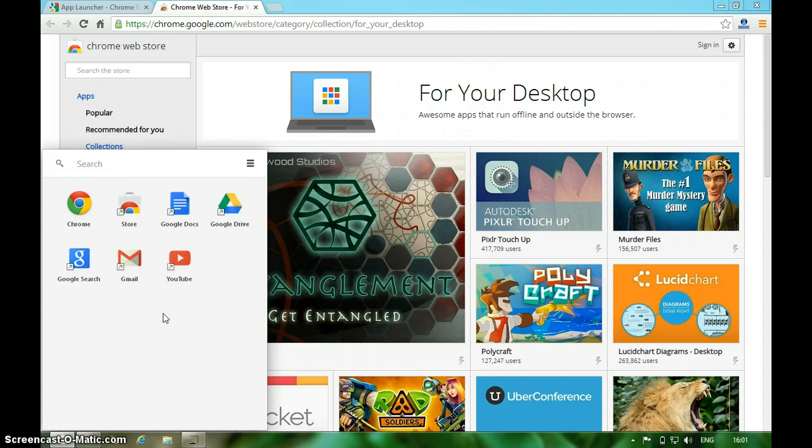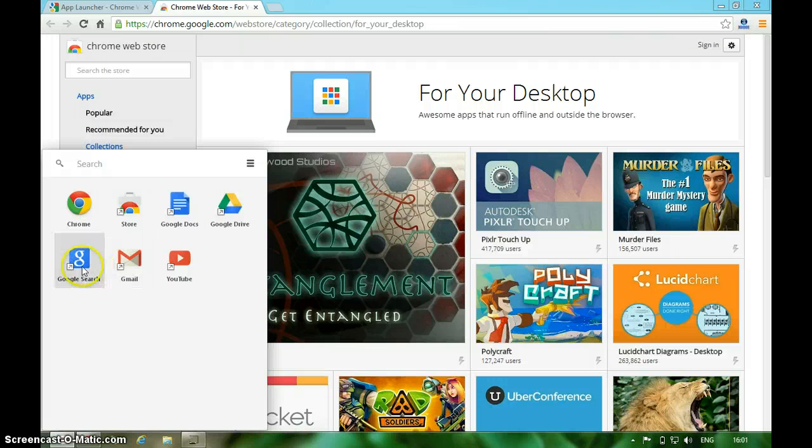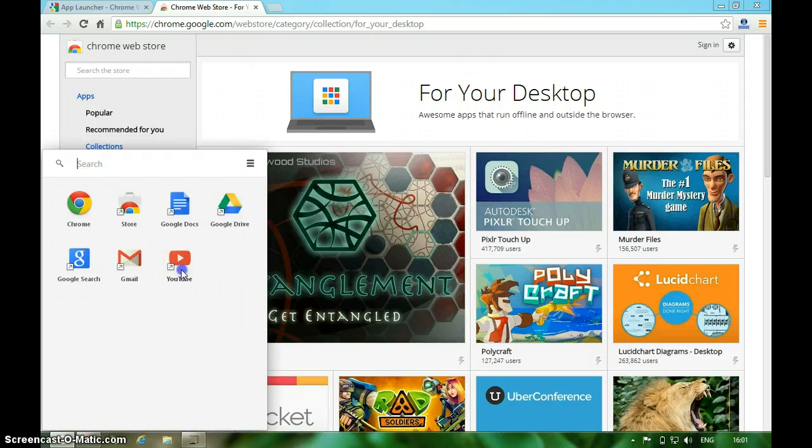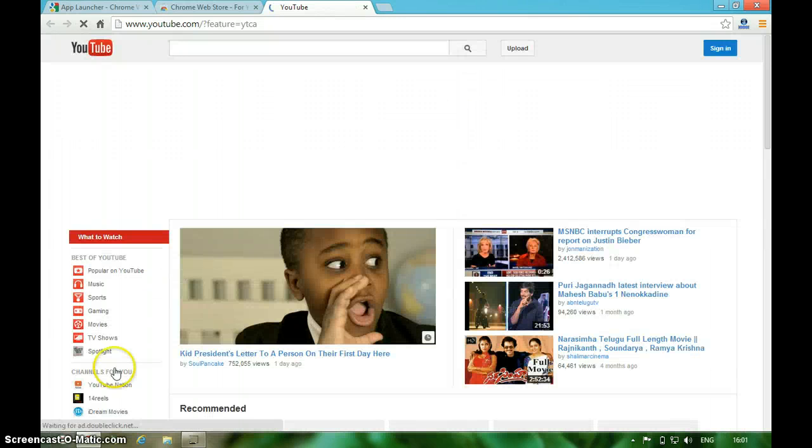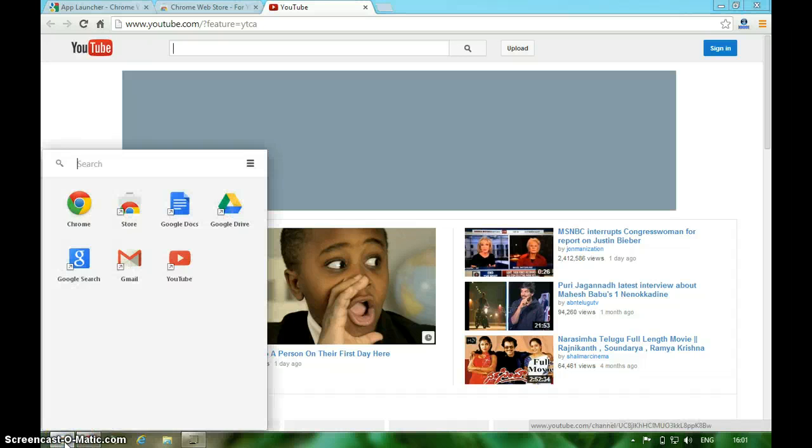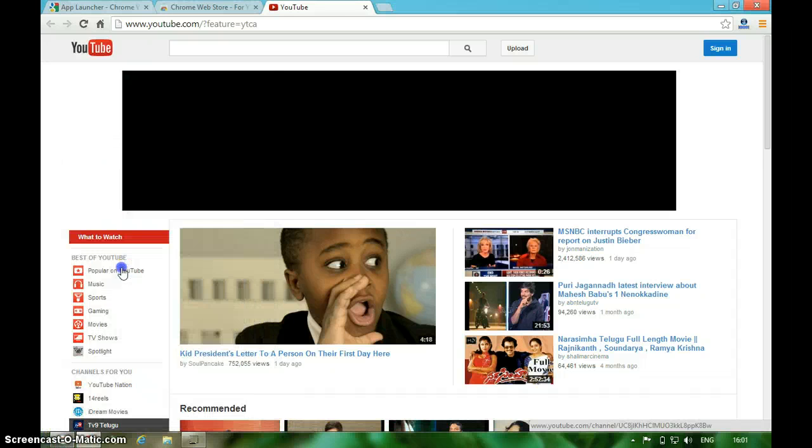On my Chrome browser, if you click on any of those links, it will open directly in the Chrome browser. For example, if you want to see YouTube, it's opening YouTube in the browser. Similarly, open Gmail.